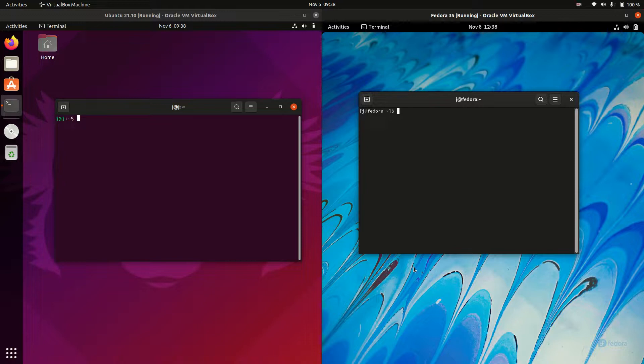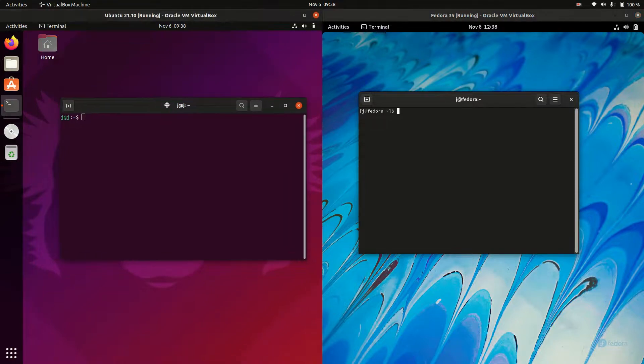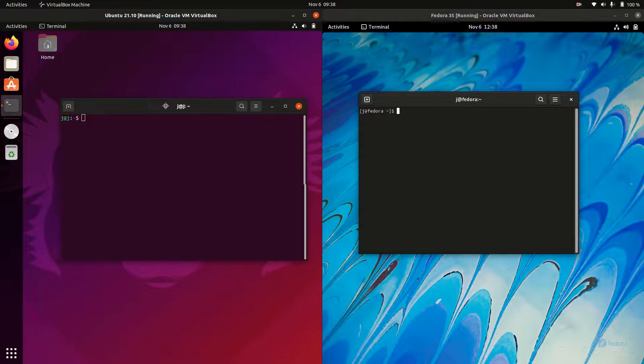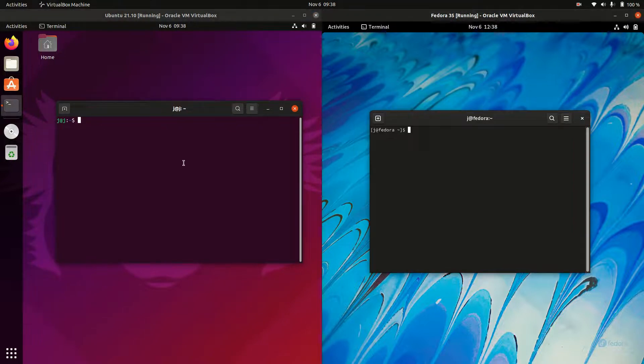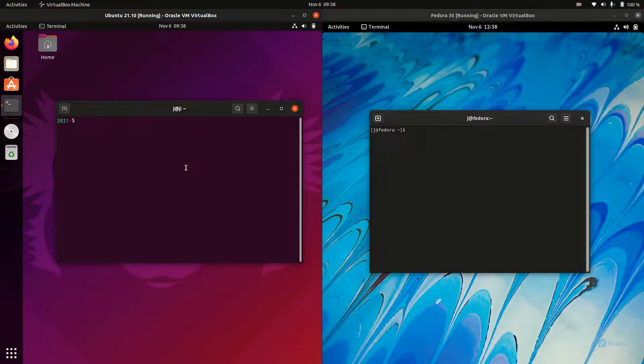G'day YouTube, this is just a quick look at the two latest releases. We've got Ubuntu 20.10 on the left and Fedora 35 on the right. So without further ado, let's get into this one.